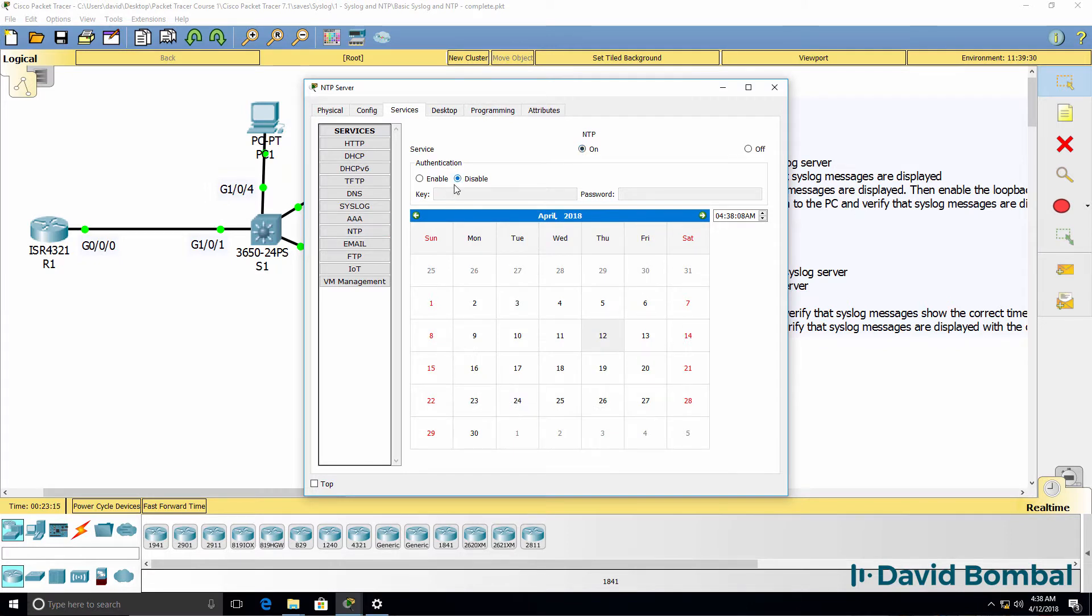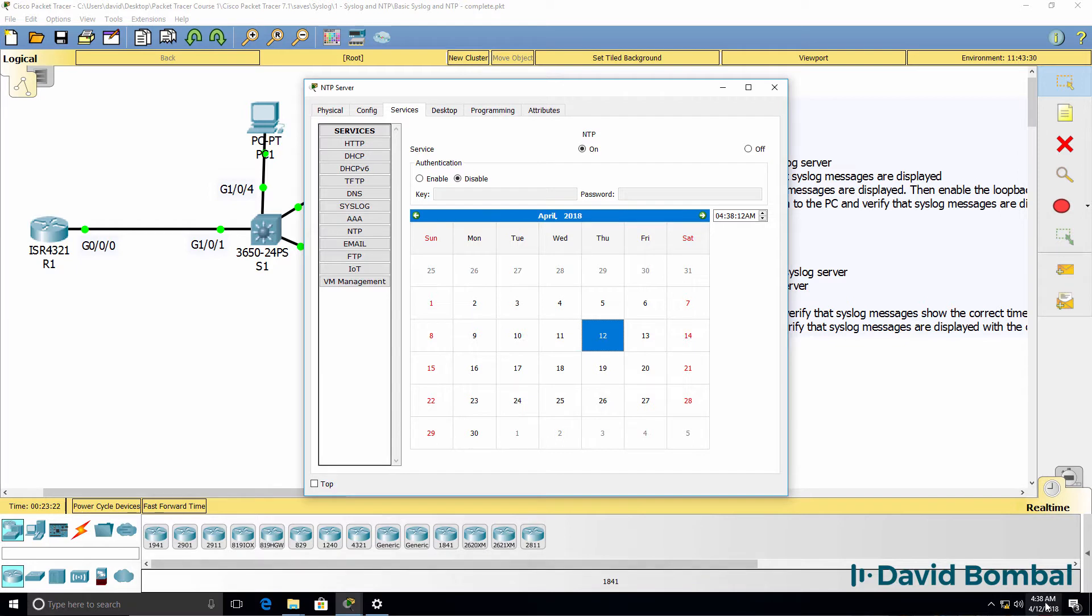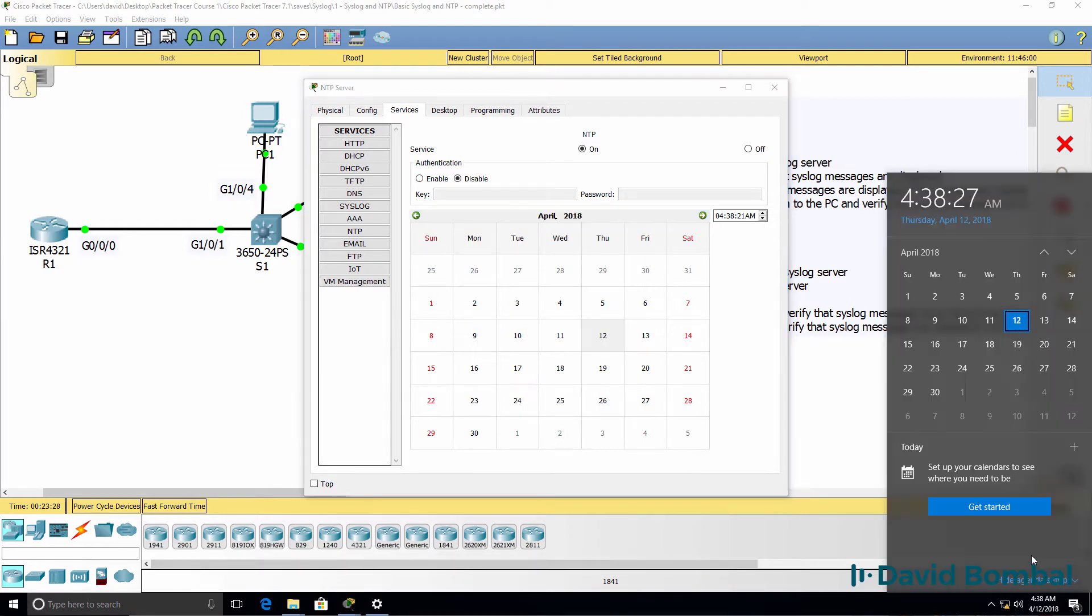I'm not gonna enable authentication at this point. I can then specify the date and time. This is okay for this lab. The clock on the local PC is the 12th of April, 2018. Time is 4:38 AM.